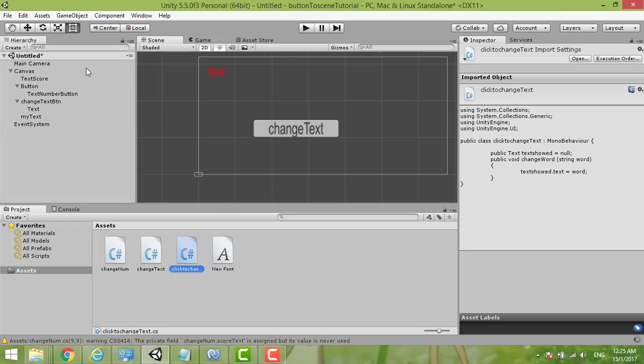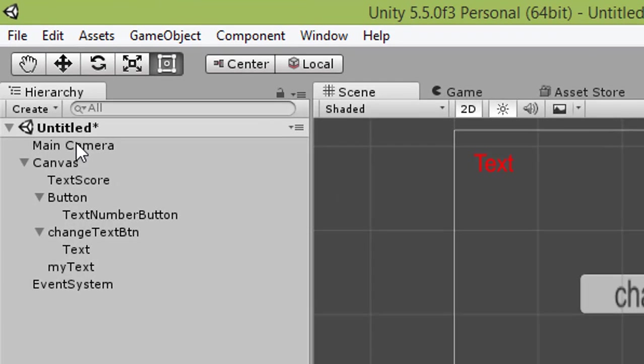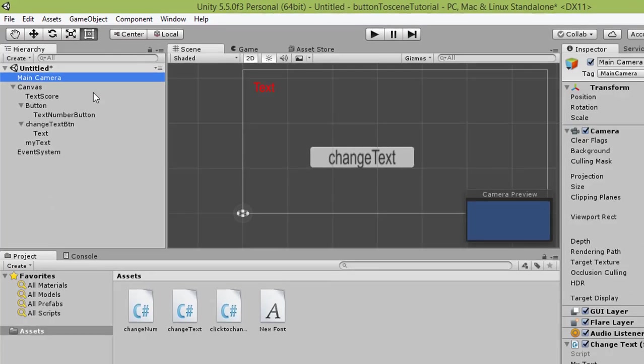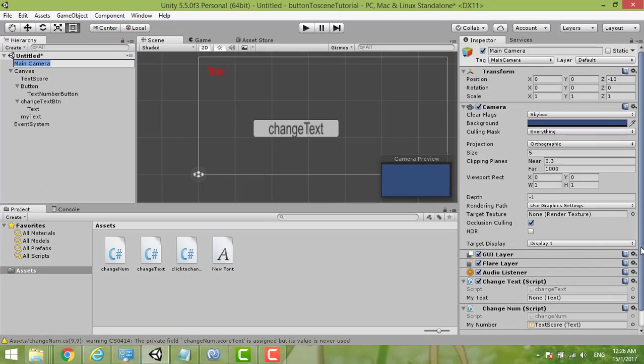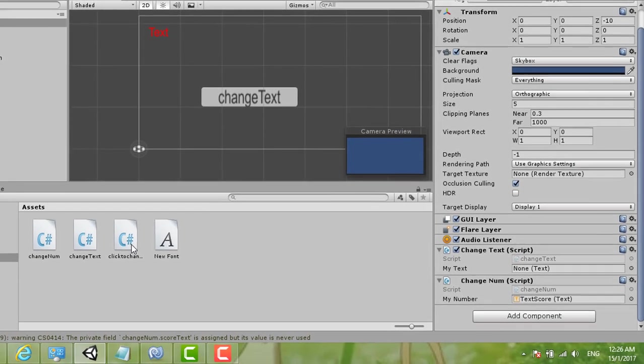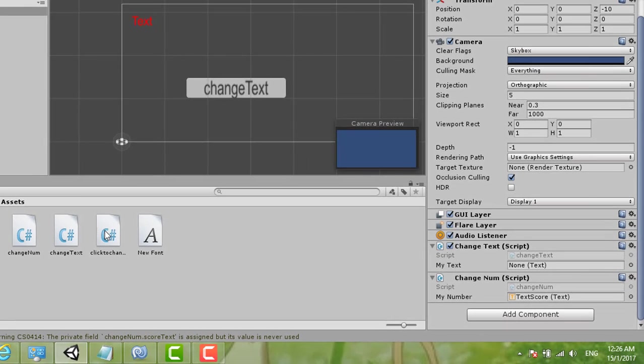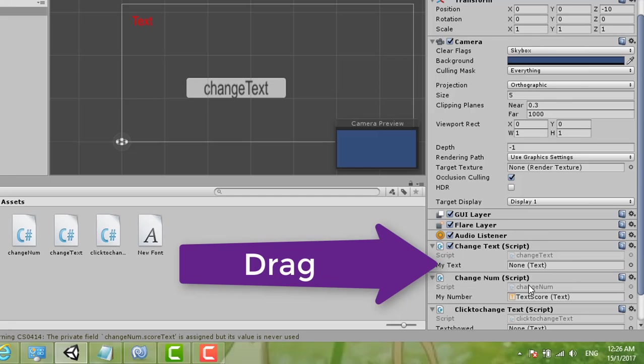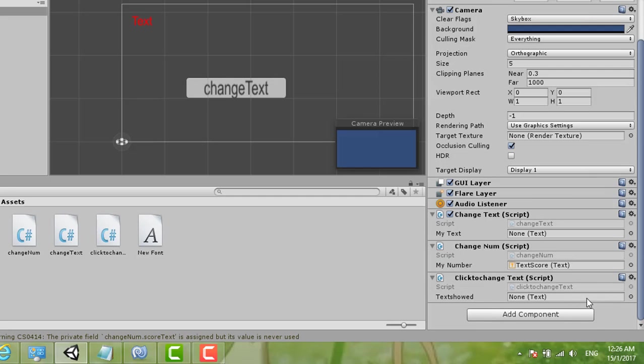Okay, in our main camera we click the main camera. Then we just drag the function we created, Click to Change. We just drag it until here and then we press release.